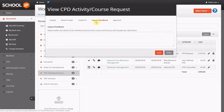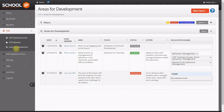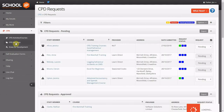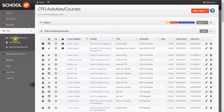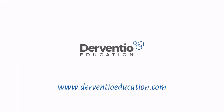Staff may record the impact on teaching and learning and comment on the quality of the training received. Comprehensive reporting details areas that require improvement, allows for tracking of approval of CPD requests, and the overall impact of CPD.